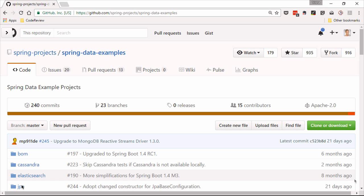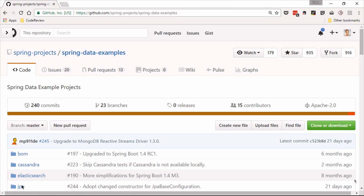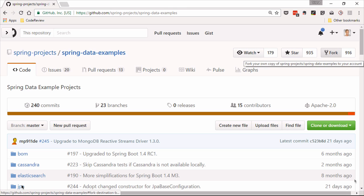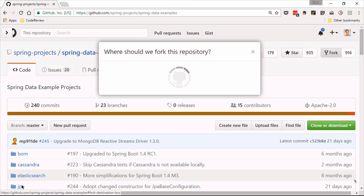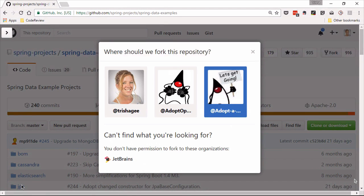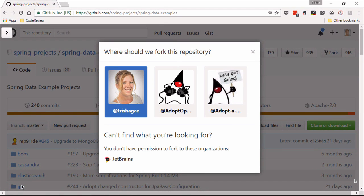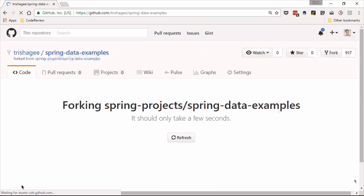First, I've got a project open, it's demo code, basically it's spring data examples from spring projects. Now let's say I wanted to fork this and contribute to it, so I can press the fork button and I'm going to fork it on my profile.